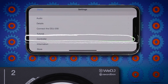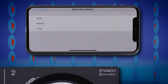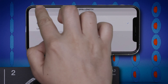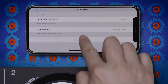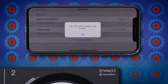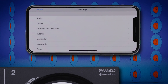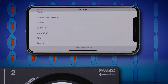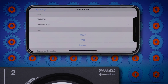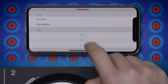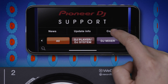The controller options allow you to adjust backspin length and update the unit's firmware. The information section of the settings menu contains links to more support content, such as frequently asked questions for WeDJ and the hardware controllers that are compatible with the app.